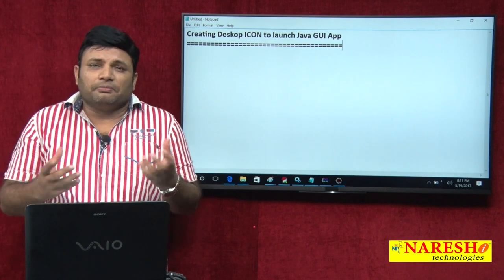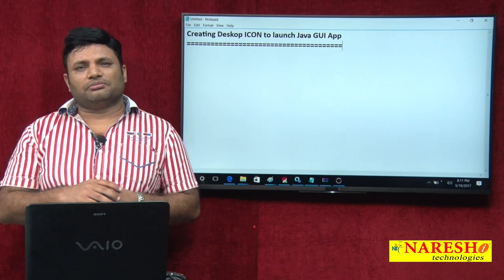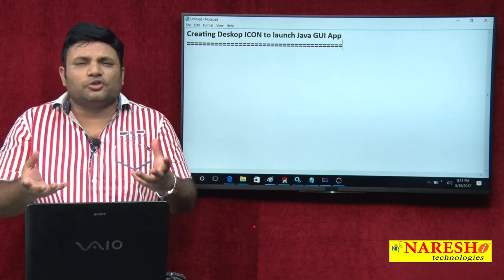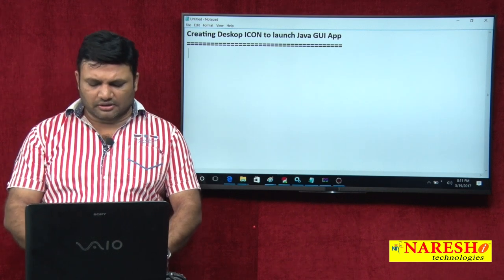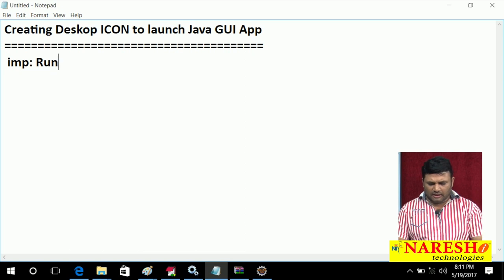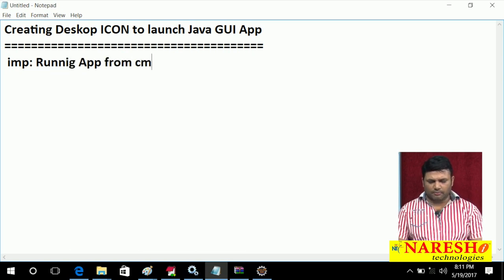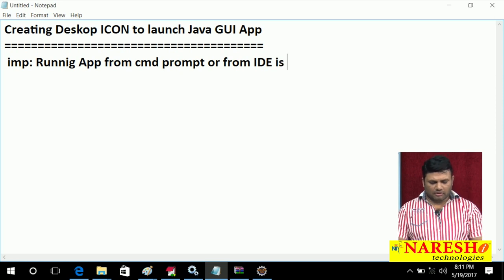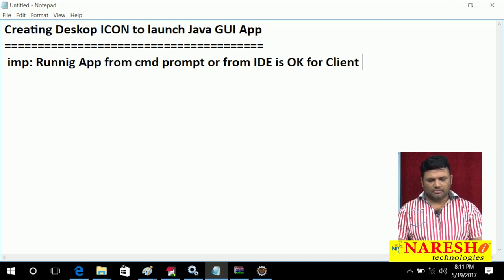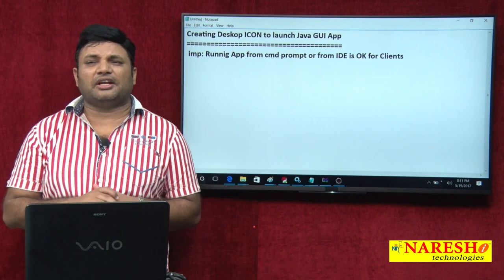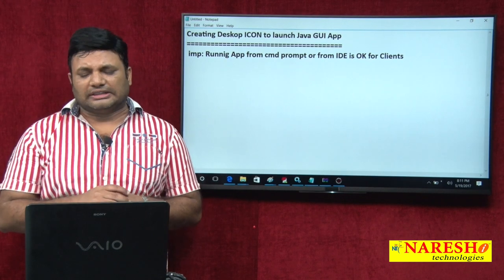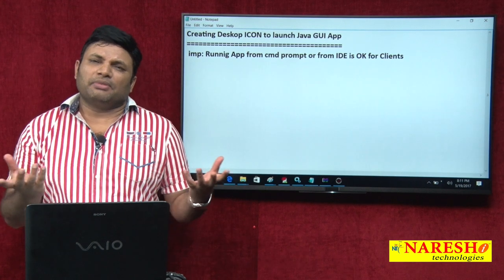So what do they expect from us? They simply expect one icon on the desktop, so when they click on that icon the application should be launched. Running the application from command prompt or from an IDE is not okay for clients — it may be okay for programmers and technical guys, but it is definitely not okay for client organization people who are basically non-technical fellows.